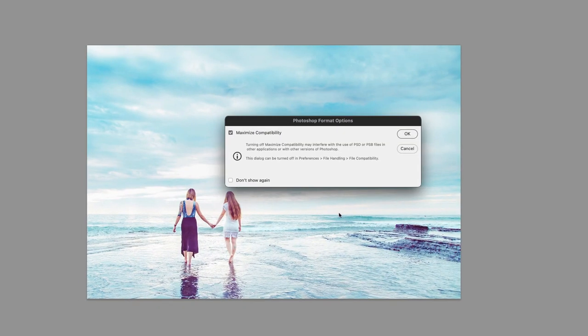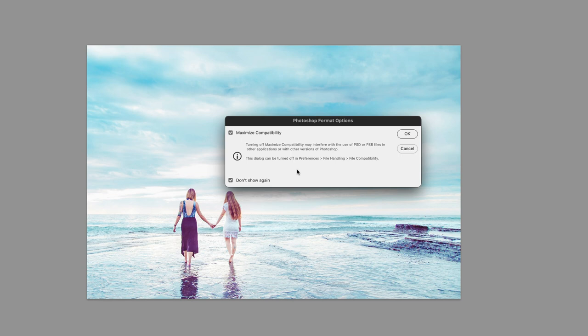If you see this message that pops up on screen, you can choose don't show again, but to maximize file compatibility is simply telling us that it's going to save this version of Photoshop file in the PSB format. That will increase the file size slightly, but it will allow someone in an older version of Photoshop to be able to open up this document in their older version and edit it as they see fit. So I will leave that turned on for maximize compatibility and then click OK.